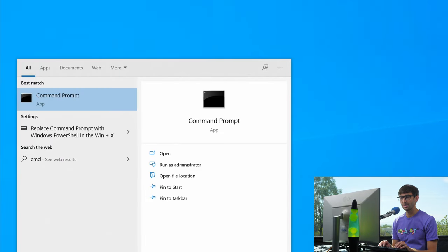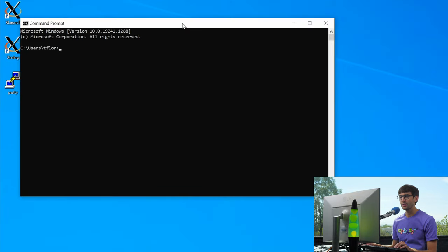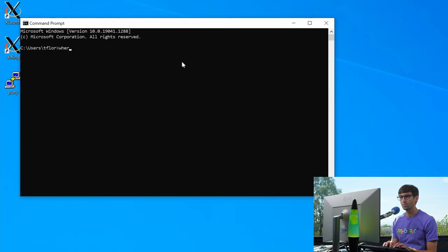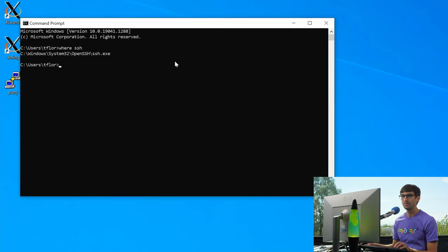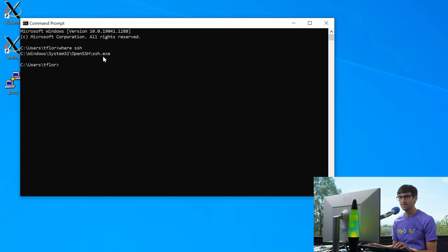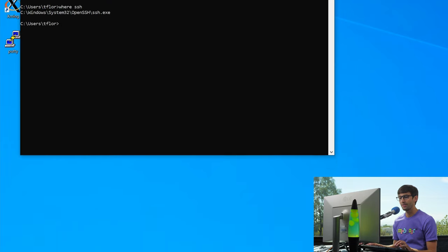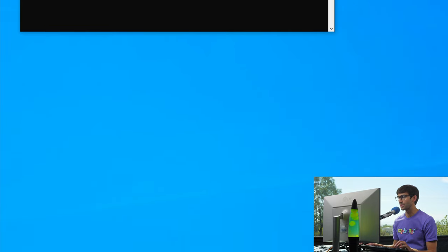So go ahead and open that up. And if you want to check to see if you have SSH installed, do where SSH. And if you get back a path on your local system that says SSH.exe, then you have it installed. But in the cases where you don't have SSH installed, you're going to have to enable it.